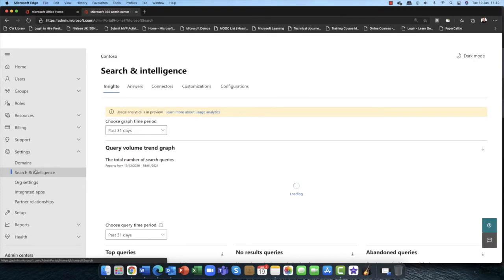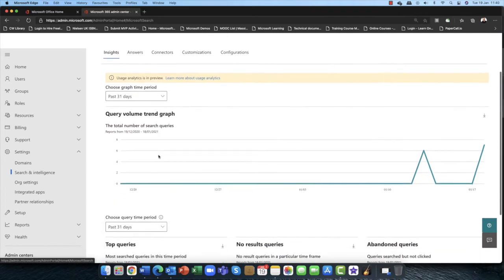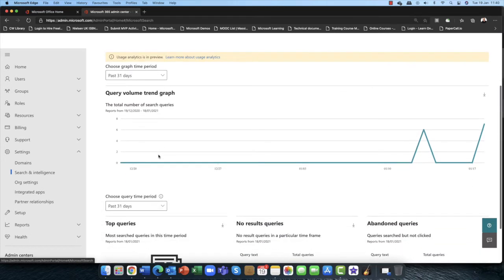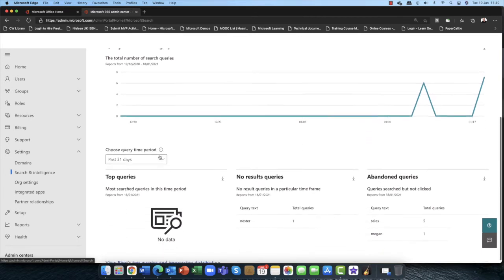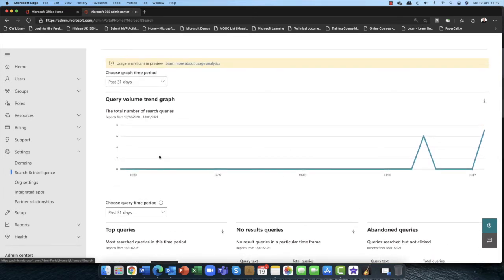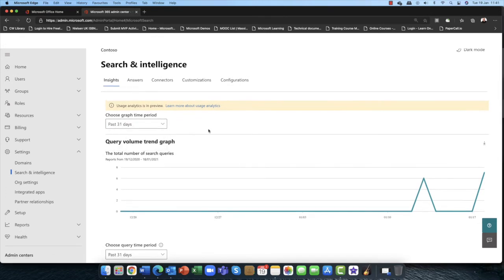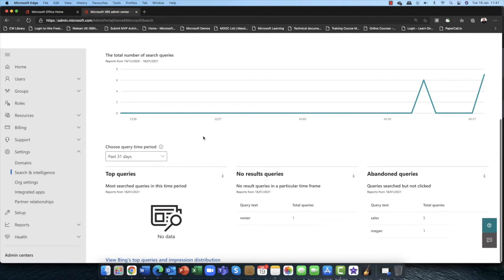So if I go into search and intelligence here, first of all it gives you a full insight. Remember this is from the tenant level, so it shows you how many searches. Now obviously I've not got much here because I've not been searching. This is just a demo tenant, by the way. But it's showing you everything between the last 31 days or you can go up to a year as well.